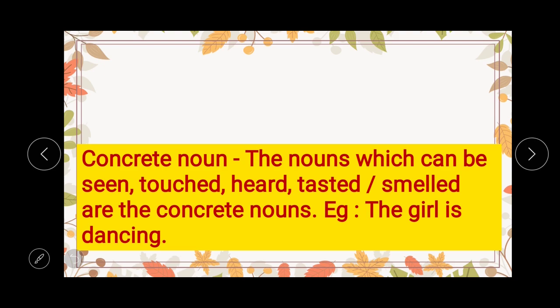For another example: 'the girl is dancing.' Here, 'girl' is a noun, and you can see the noun, you can listen to the noun, and you can touch the noun. In order to perceive this noun, you can use three senses: skin, eyes, and ears. So it means that 'girl' is a concrete noun. I hope you have understood concrete nouns — almost most of the nouns we come in contact with in our day-to-day life are concrete nouns.